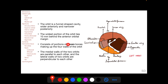The orbit is made up of portions of seven bones making up four walls. The orbit does not have a posterior wall, as it is conical from anterior to posterior, and it doesn't have an anterior wall where the ocular surface lies. The medial walls of the two orbits are parallel to each other, and the lateral walls are perpendicular to each other, making each orbit funnel-shaped.